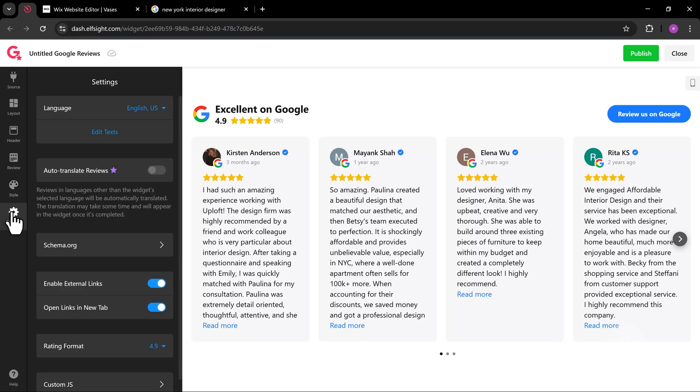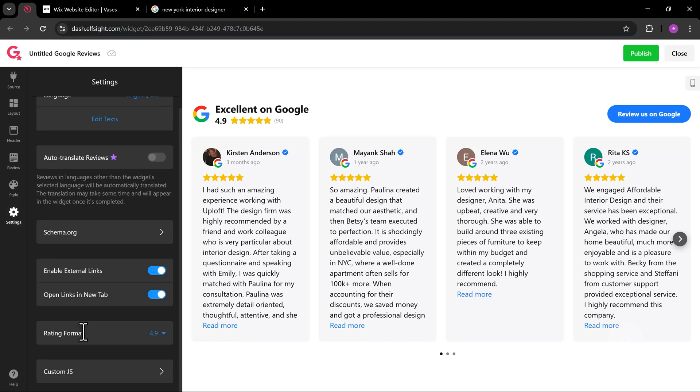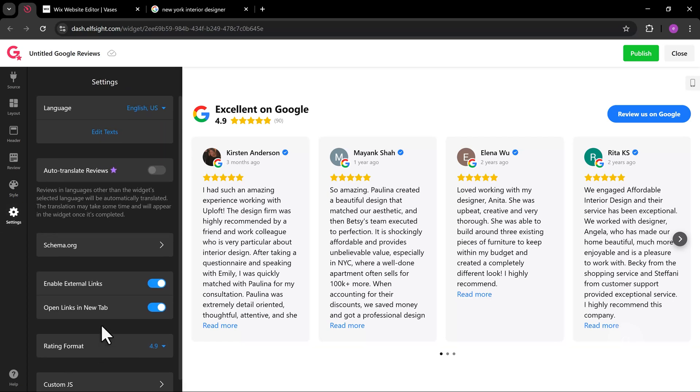The settings give you options like what language to use, enable schema markup, or even add custom JavaScript code.